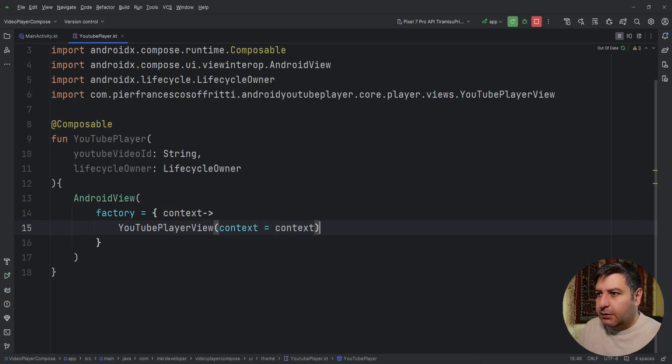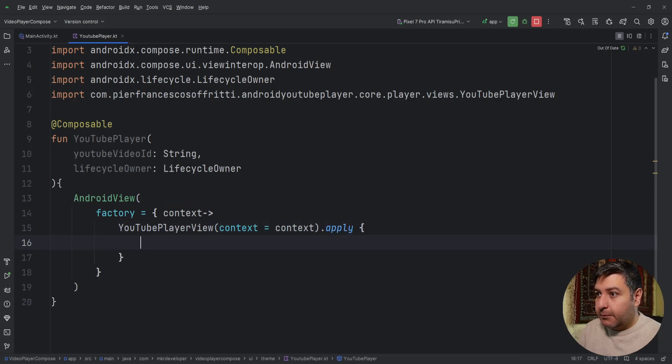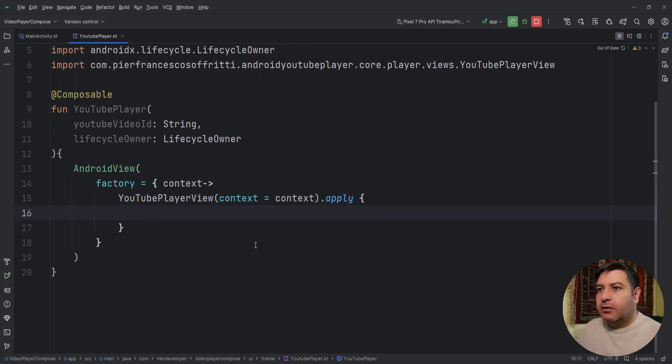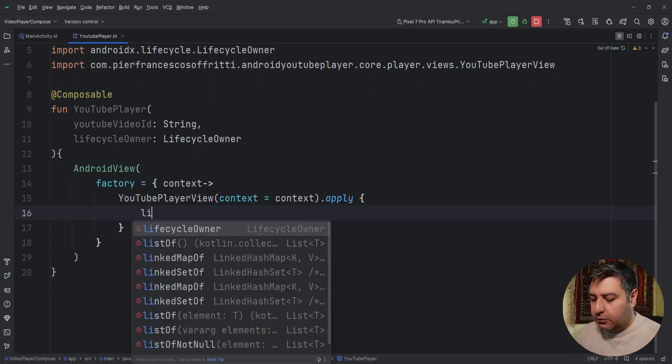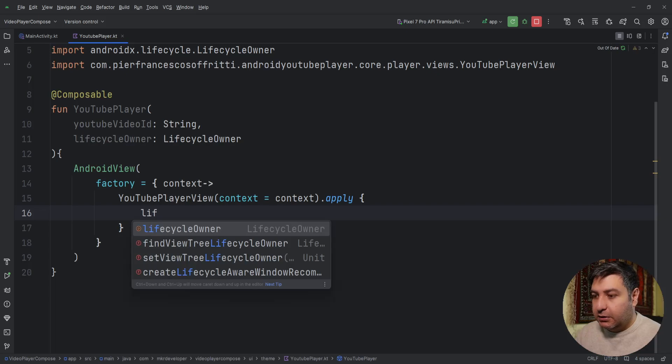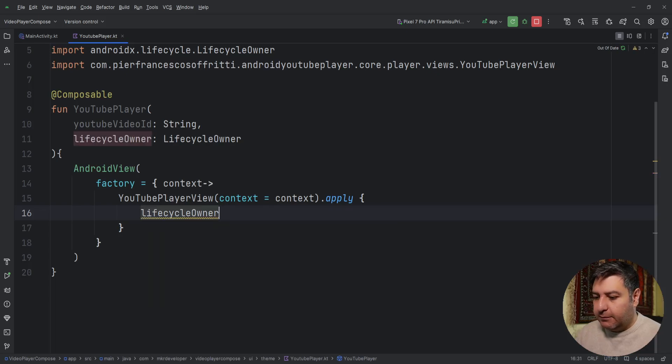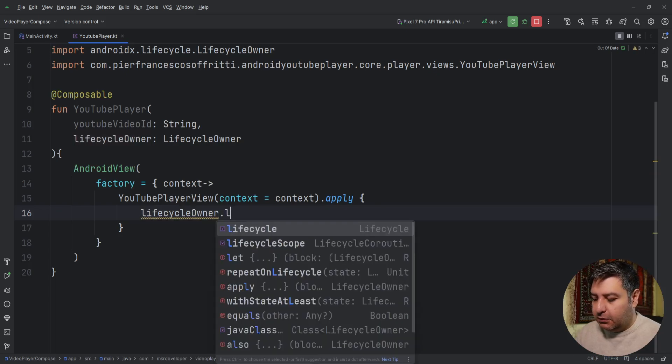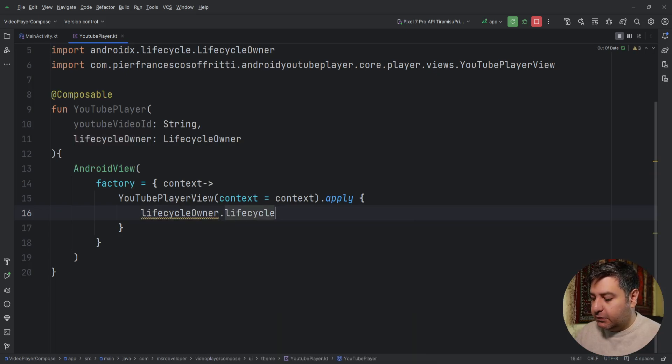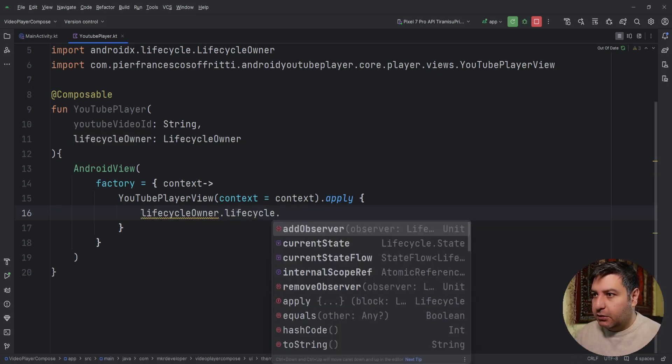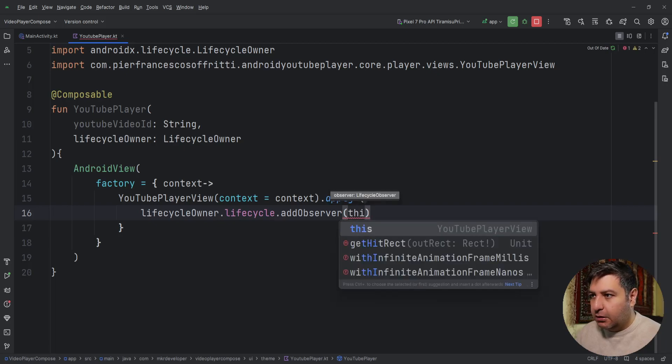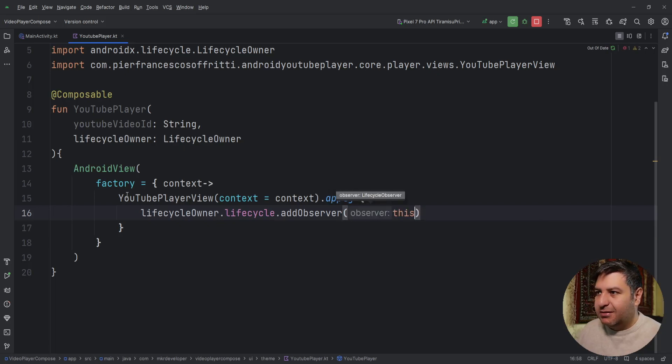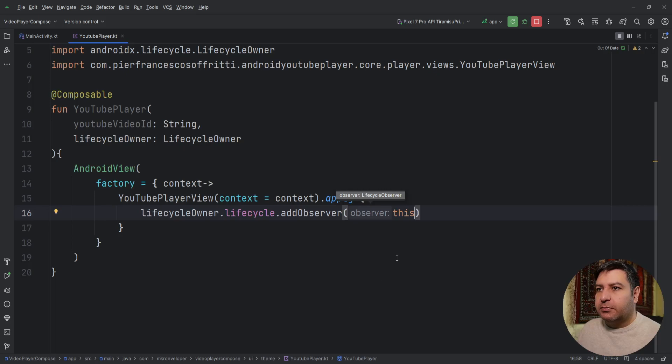Then dot apply. After applying this, we need to attach the lifecycle owner to it, so lifecycleOwner.lifecycle.addObserver and here this. And this comes from this YouTubePlayerView.